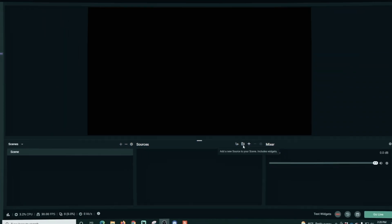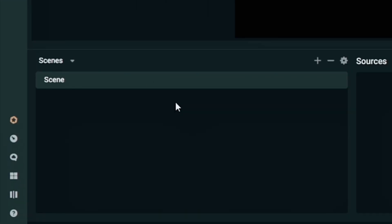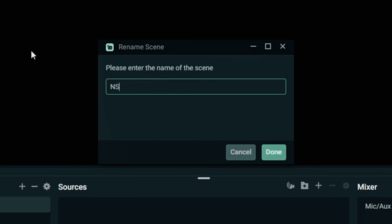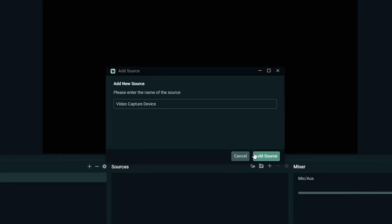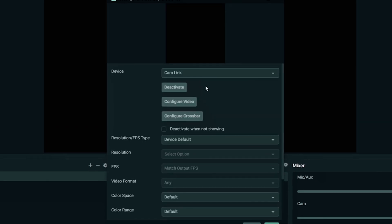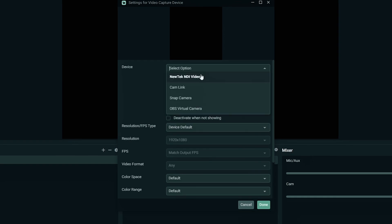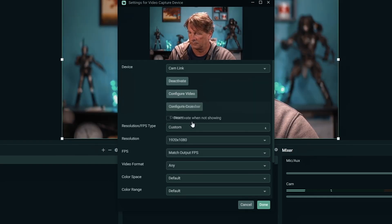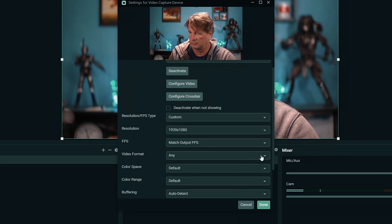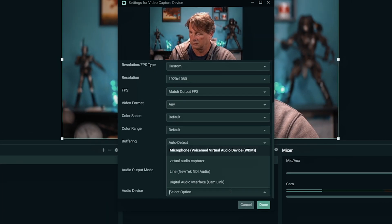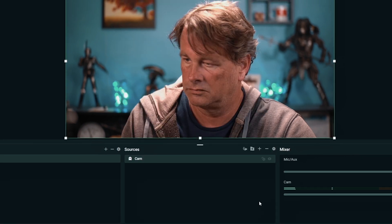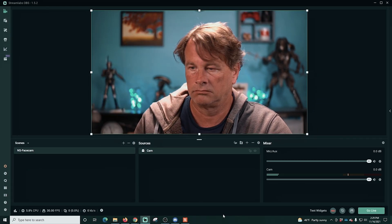Now let me show you how to set these scenes up in Streamlabs. We're going to rename our scene and I'm going to use a nested scene, so I'll call it NS dash face cam and click done. Then I'll click the plus under sources and go to video capture device to load in our camera. I'll call this one 'camera' and add our source. We'll drop this down and select the proper source — in this case, cam link — and go to custom, make sure our resolution is proper, scroll to the bottom, click 'use custom audio device', and select the microphone we want to use. Now our camera is all set up.